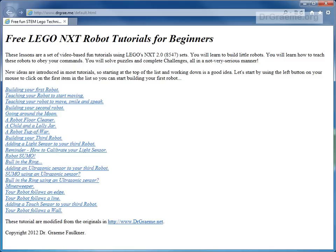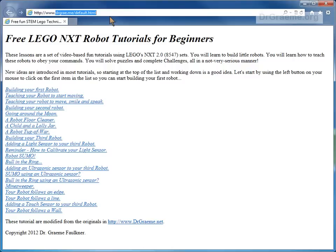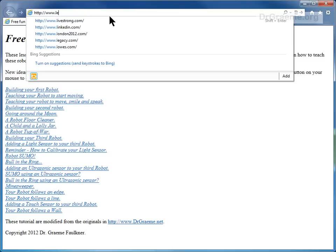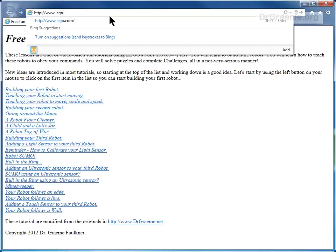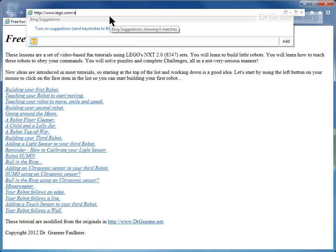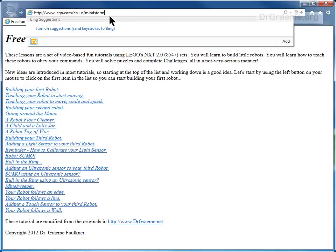We will demonstrate how to download the Lego EV3 programming software. Start up Internet Explorer, Firefox, or Google Chrome. Type in www.lego.com/en-us/mindstorms.